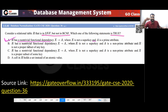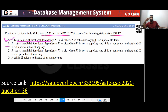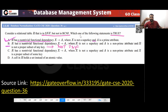What about option B? Option B says R has a non-trivial FD where X is not a super key, A is not a prime attribute, and X is not a proper subset of any key.